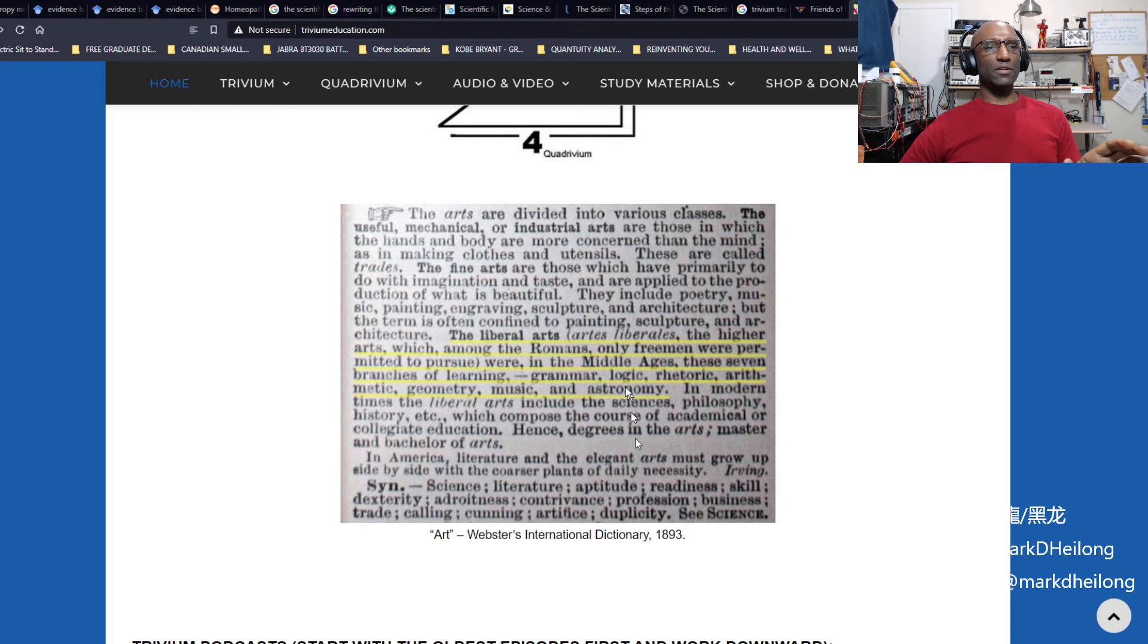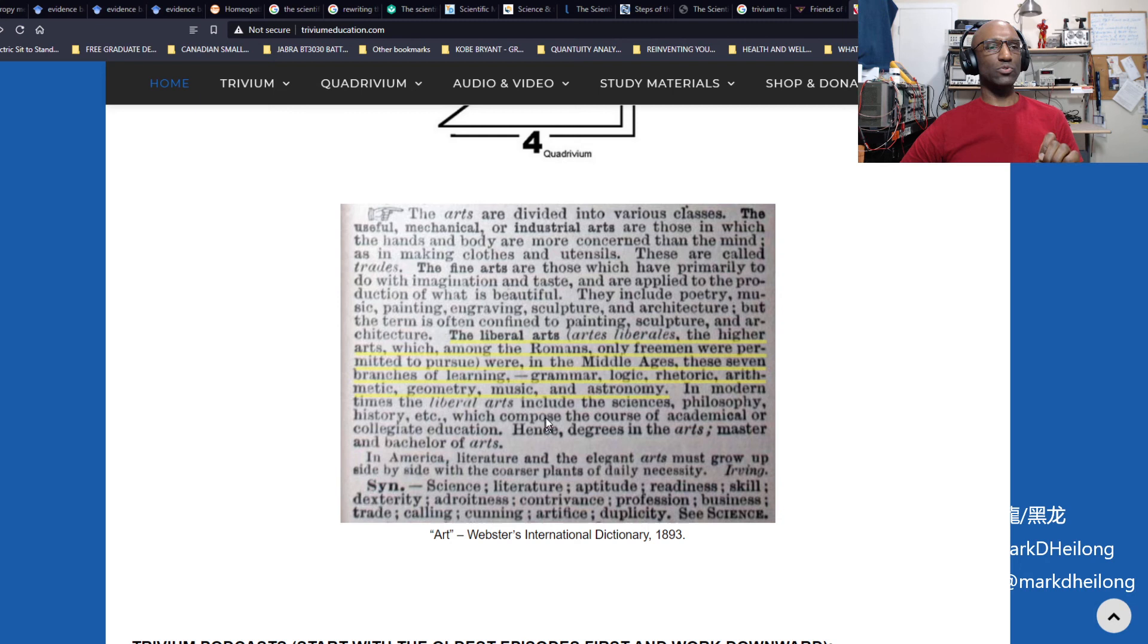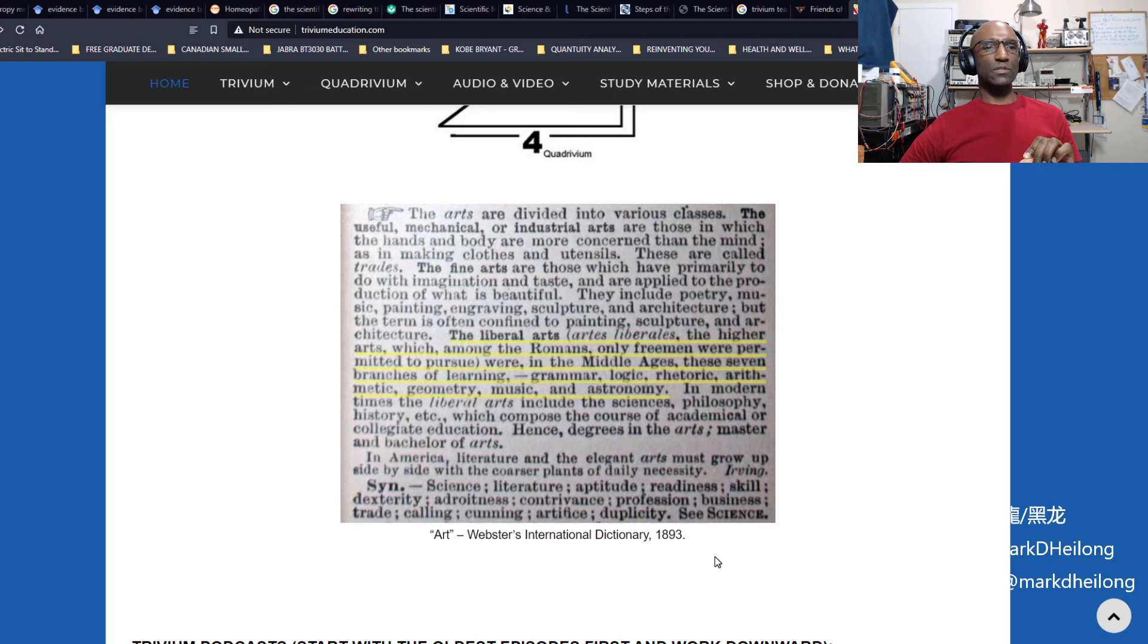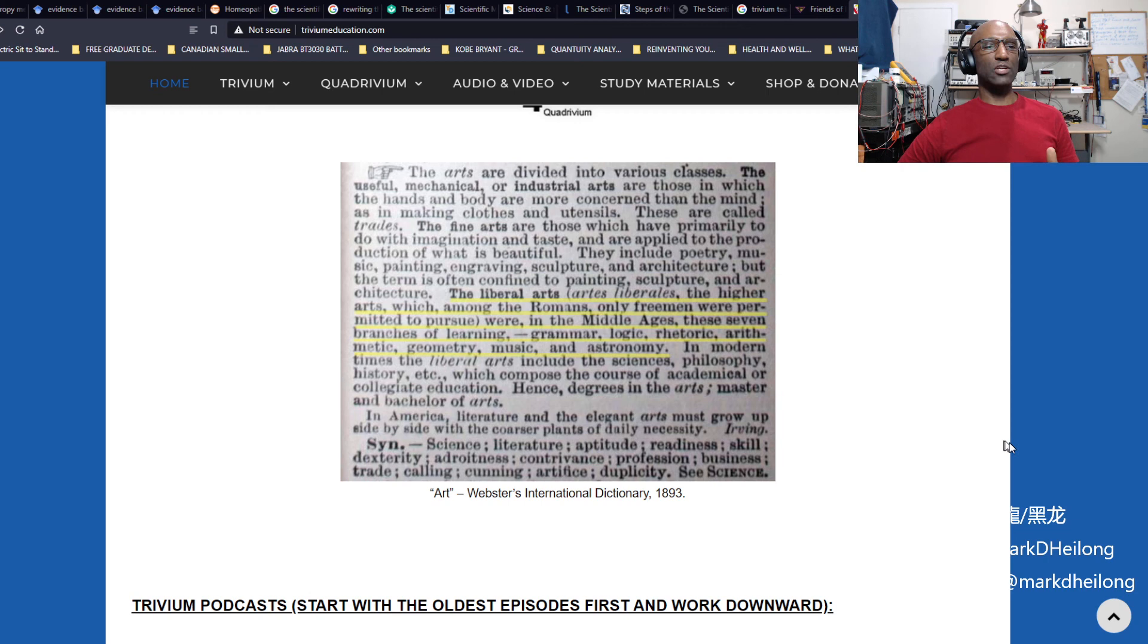It states liberal arts, the higher arts, which among the Romans, only free men were permitted to pursue, or in the middle ages, these seven branches of learning: grammar, logic, rhetoric, arithmetic, geometry, music, and astronomy. In modern times, the liberal arts included the sciences, philosophy, history, and so on, which composed the courses of academical or collegiate education, hence degrees in the arts, master and bachelor of arts.